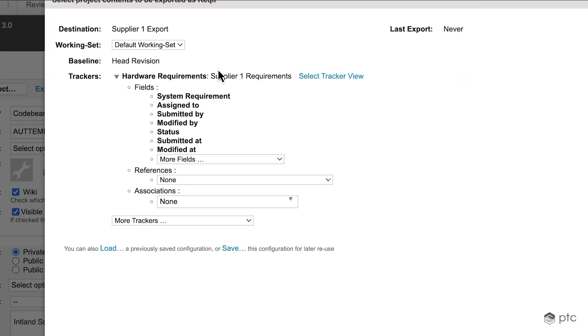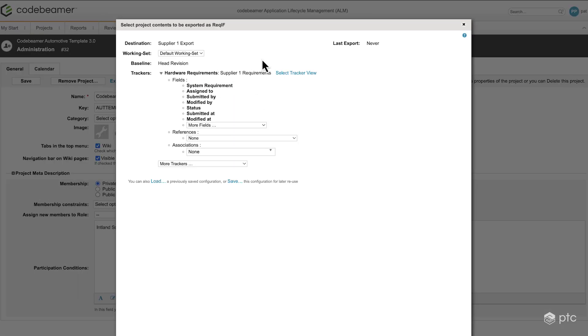Now, as you can see, the supplier 1 requirements view appears here, meaning only those items are going to be included that are visible when this view is selected. So we're going to filter on the supplier scope field basically.